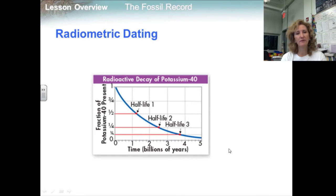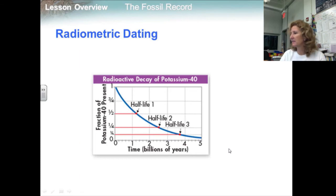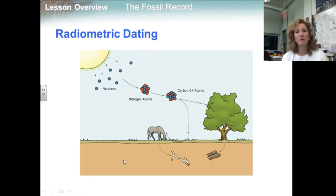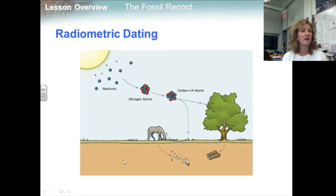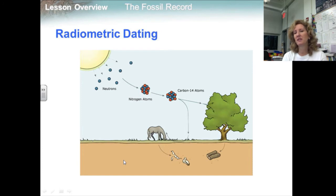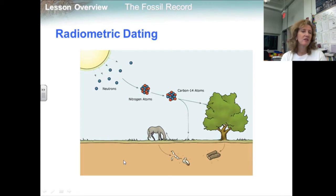Carbon-14 is a radioactive form of carbon naturally found in the atmosphere. It is taken up by living organisms along with regular carbon, so it can be used to date material that was once alive, such as bones or wood. After the organism dies, carbon-14 in its body begins to decay into nitrogen-14, which then escapes into the air. Researchers compare the amount of carbon-14 in a fossil to the amount in the atmosphere, which is generally constant. This comparison reveals how long ago the organism lived. Carbon-14 has a half-life of only about 5,730 years, so it is only useful for dating fossils no older than about 60,000 years.